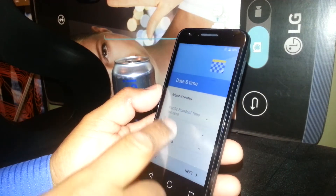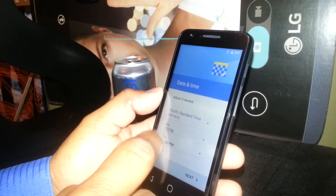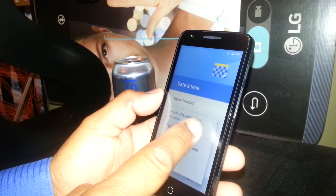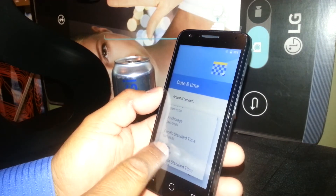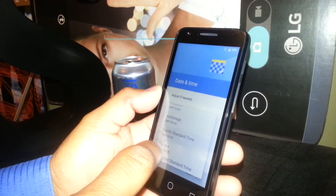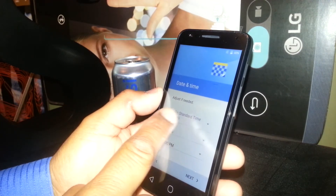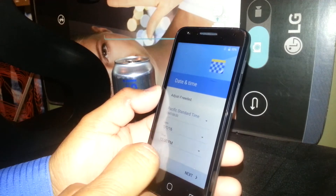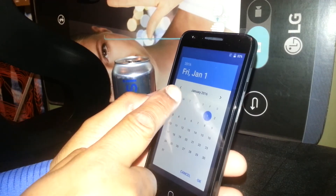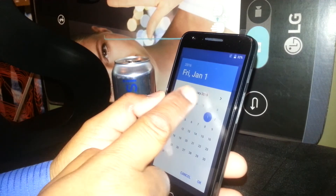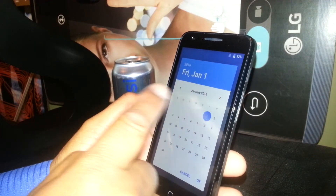Right here, choose time. Just touch the first one. Select your time zone and your time zone will appear here. Next, select date.